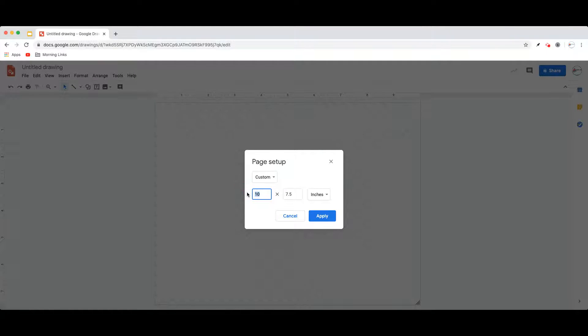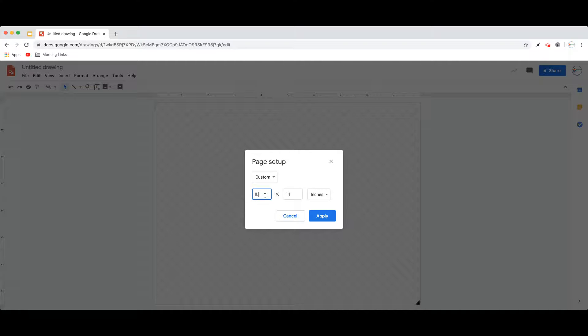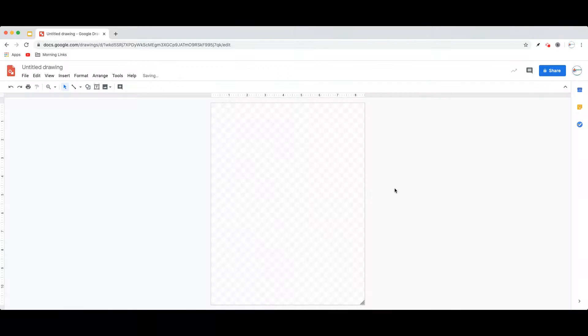If I want this, for instance, to be the size of a standard piece of paper, I can change that to 8.5 by 11 inches, and it will change that to a standard paper size.